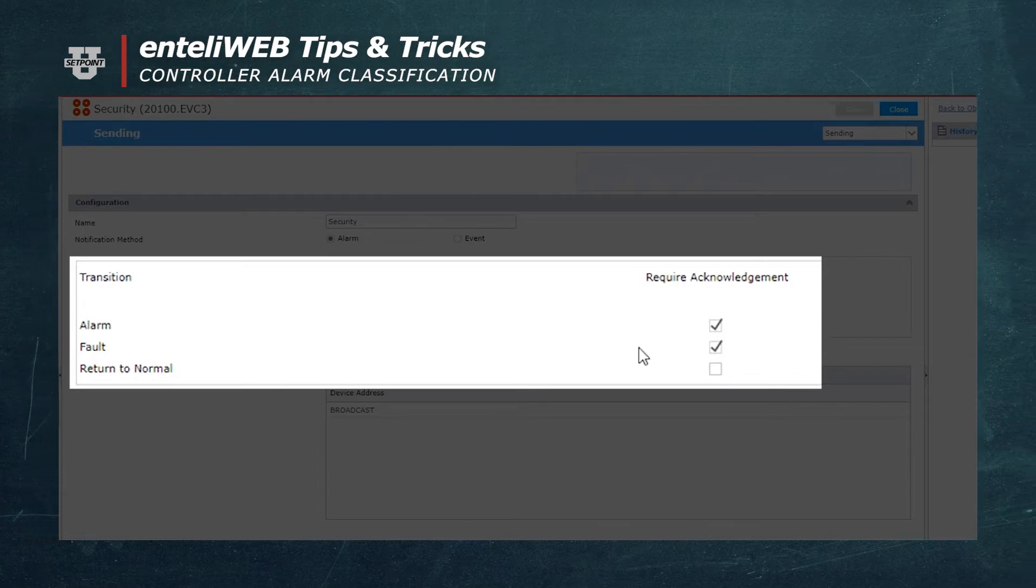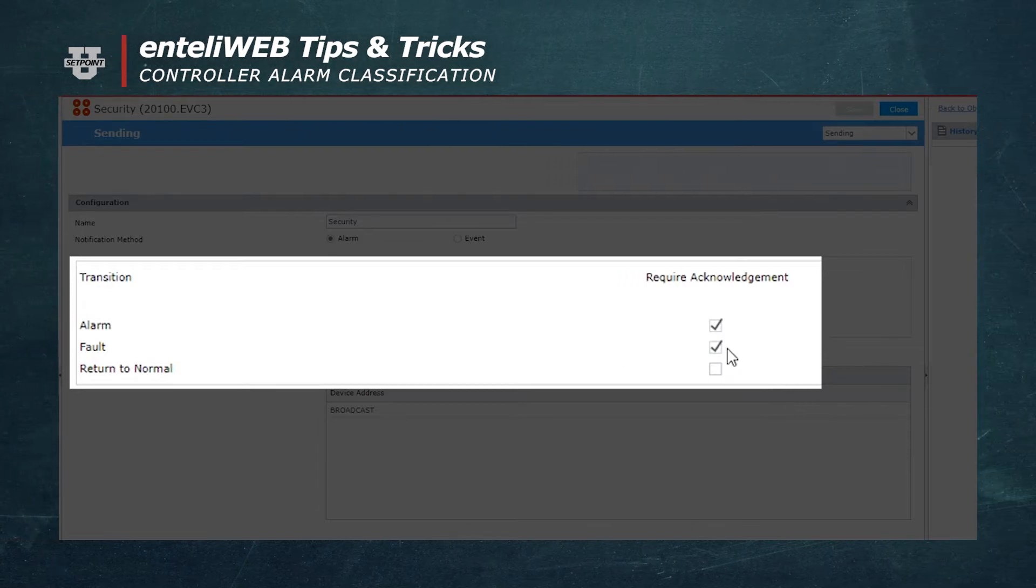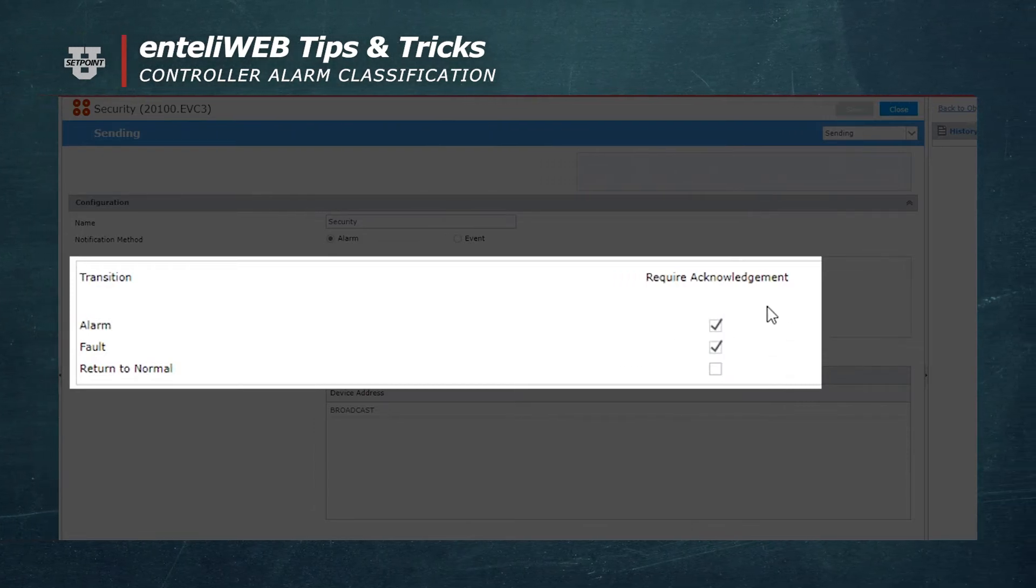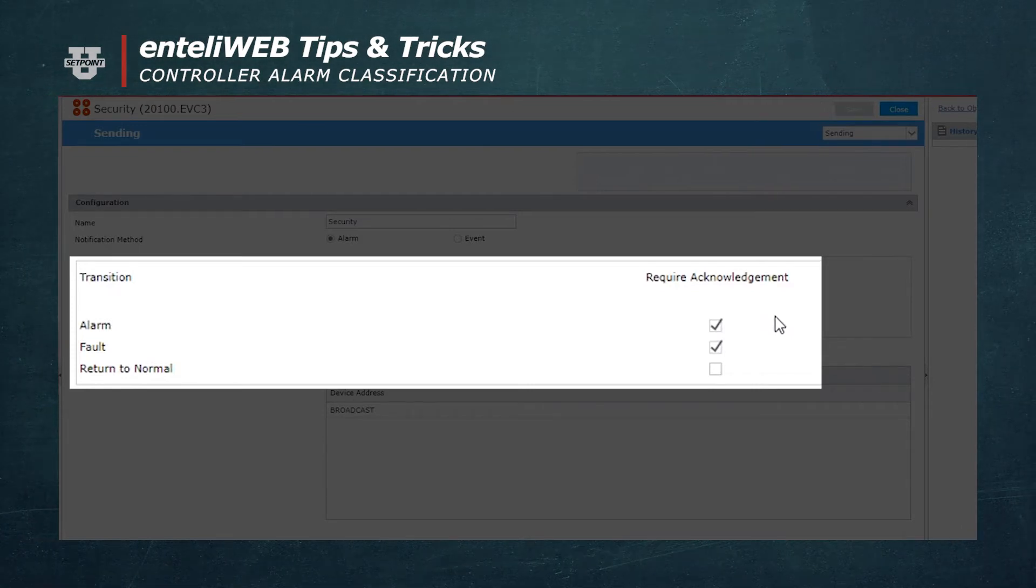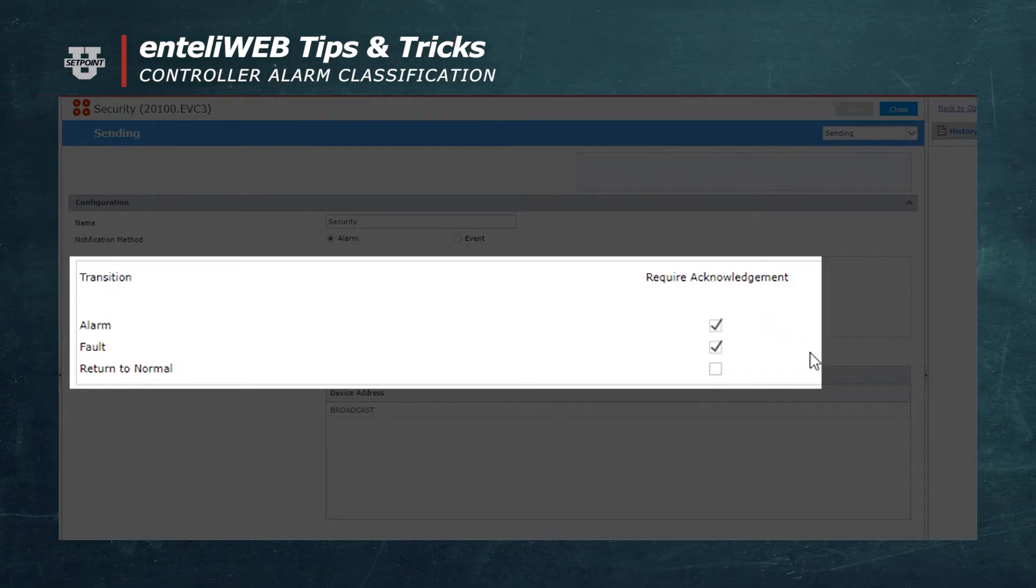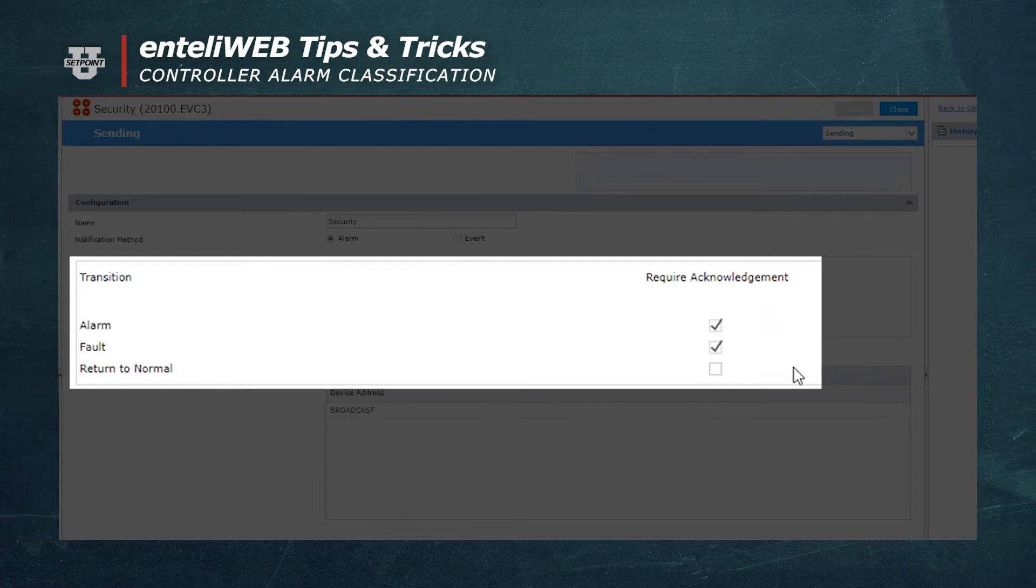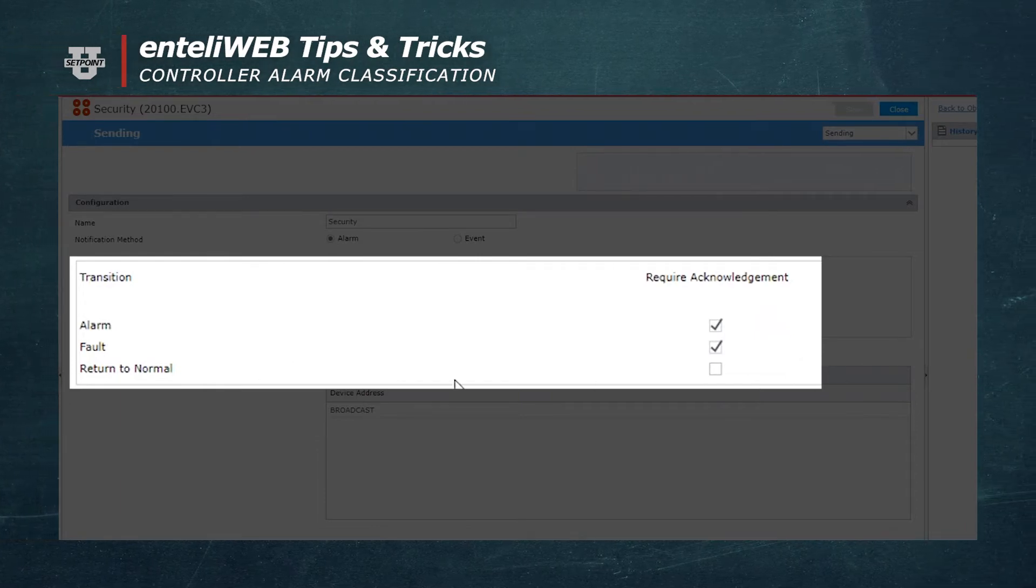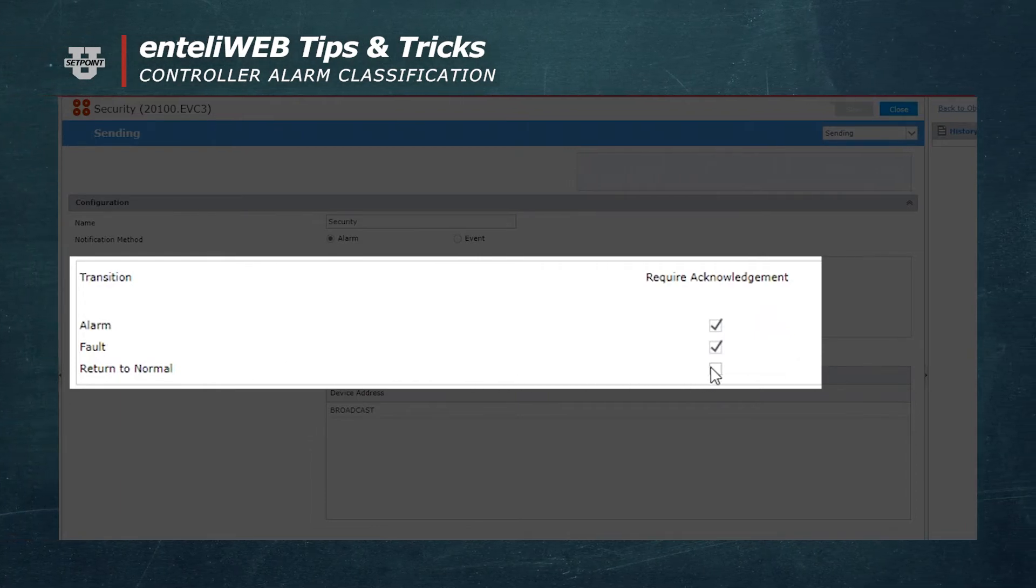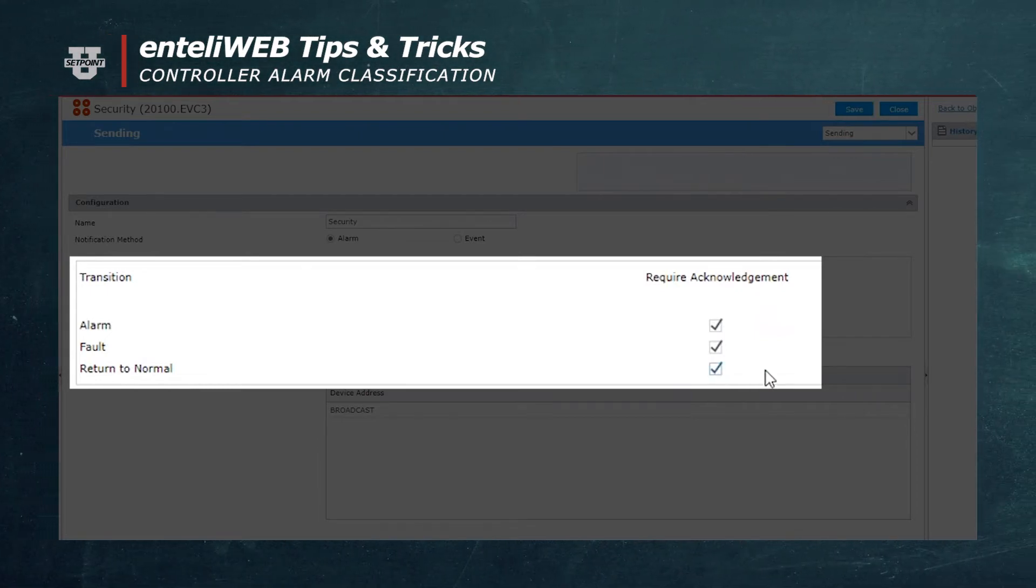I can select alarm and fault as requiring an acknowledgement when those alarms are generated or when they go into a fault. Or I could even say when it returns to normal require acknowledgement, just by checking this box.